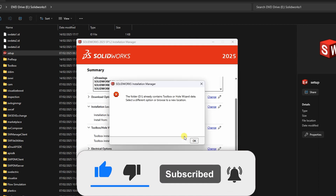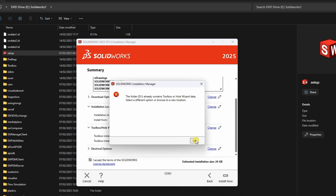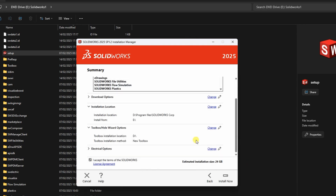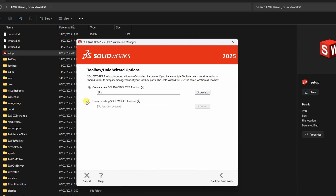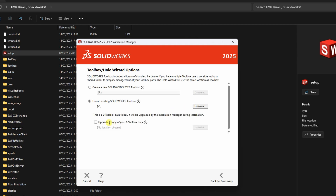The first common issue is the SOLIDWORKS Toolbox Error. This happens when SOLIDWORKS tries to access or upgrade the existing toolbox folder. To fix this, simply use the existing toolbox folder during installation. The installer will then automatically upgrade its contents to the latest version. No further configuration is needed for this step.